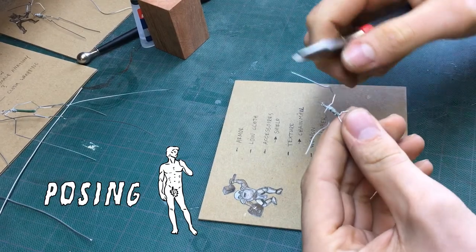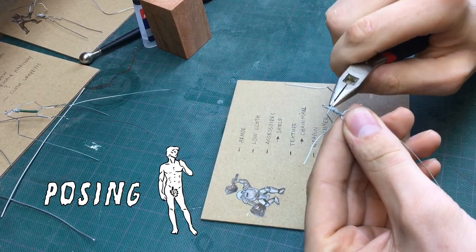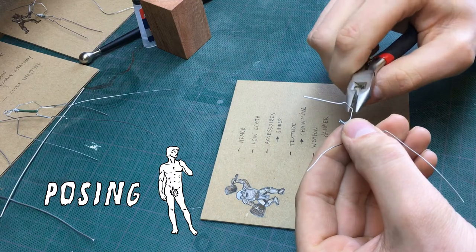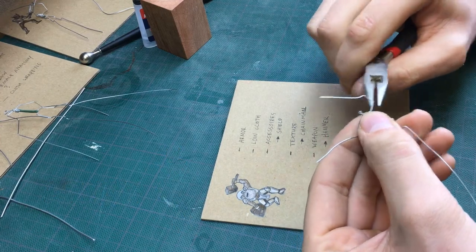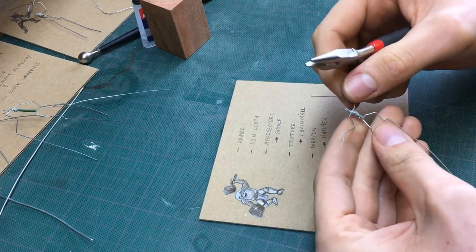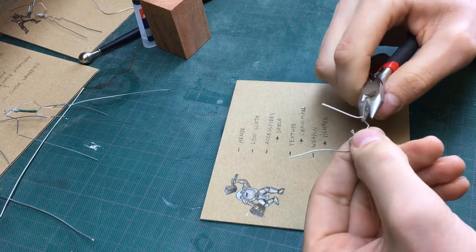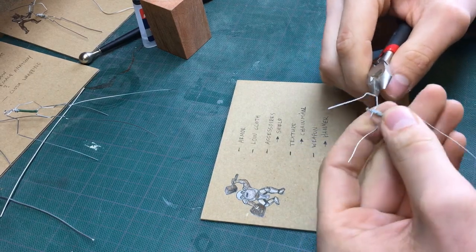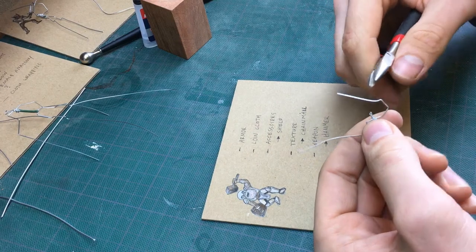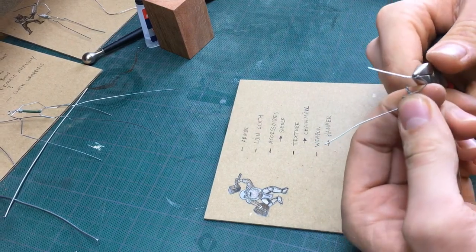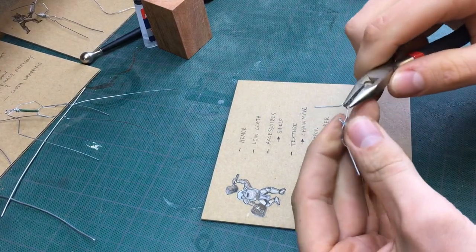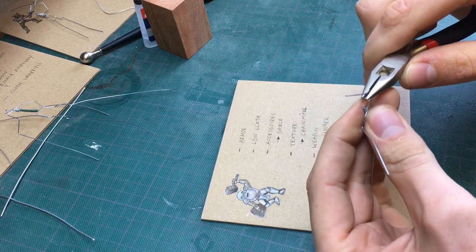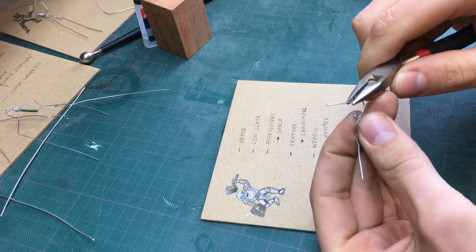Now that all the proportions of the armatures are done, it's time to give them a pose. I made some sketches for the player characters but for the monsters I kind of improvised. The pose of a mini can tell a lot about their personality, so I try to think about what I want them to show. I'm imagining this dwarf cleric running into battle, but you might want them to be more timid or noble maybe.